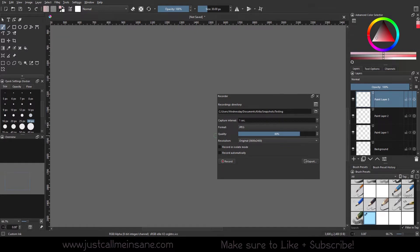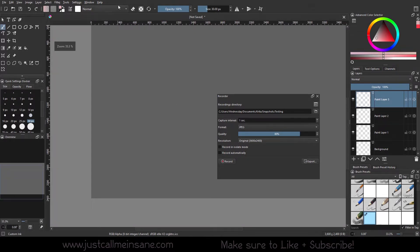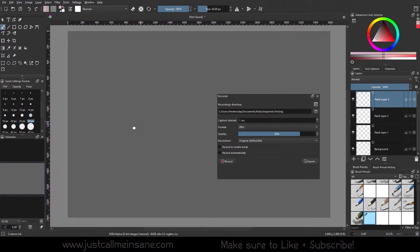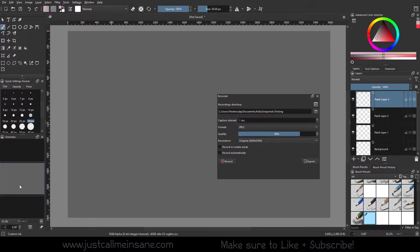Alright, so first we go over what this does. What this is going to do is start recording what you do in the canvas area. It will not record the entire screen like I'm doing now via OBS. When you start recording something, it's only going to be the canvas itself, not your sidebars, dockers, or brushes.